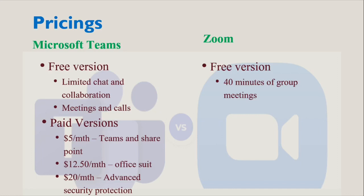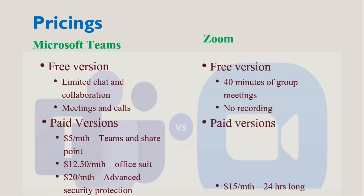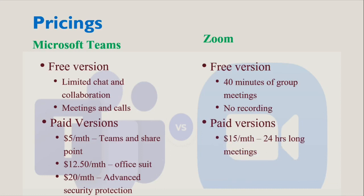Meetings cannot be recorded on the free version. For the Pro pricing, Zoom's prices start at $15 per month and allow meetings as long as 24 hours. The Business tier costs $20 per month and includes custom branding. The Enterprise tier also costs $20 per month and requires at least 50 hosts. This plan includes unlimited cloud storage.